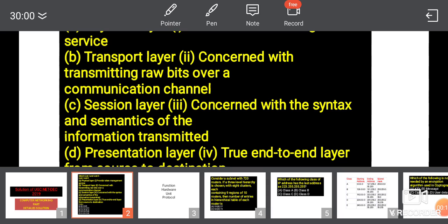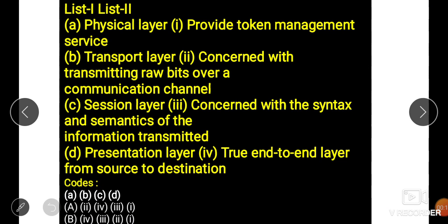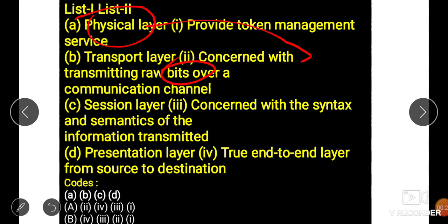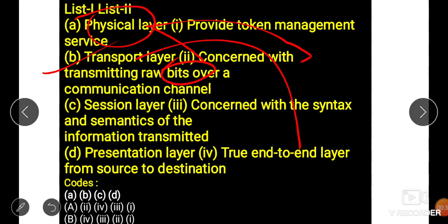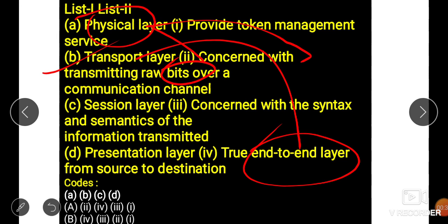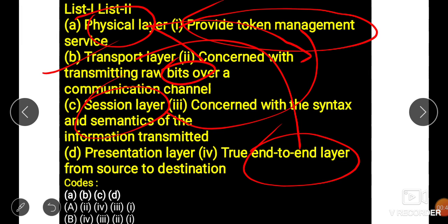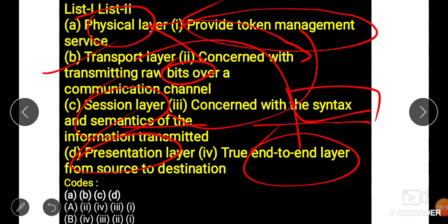This question is asked from the OSI model. The physical layer is always concerned with bits, so option A is two. The transport layer always works with end-to-end connectivity. The session layer always provides the token management system. The presentation layer is always concerned with syntax and semantics, so option D is three.